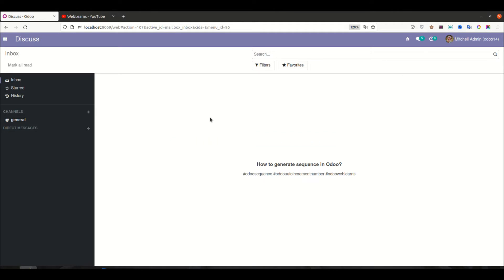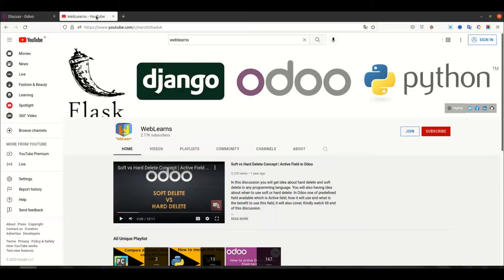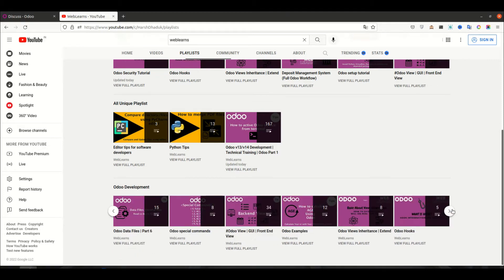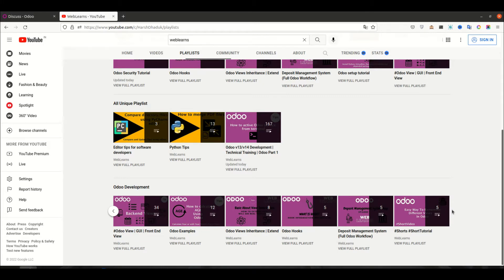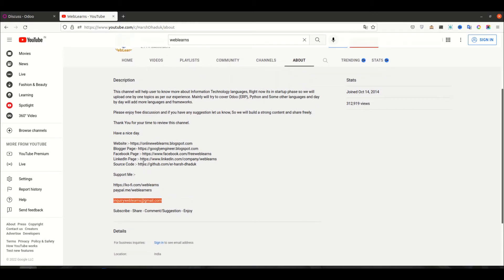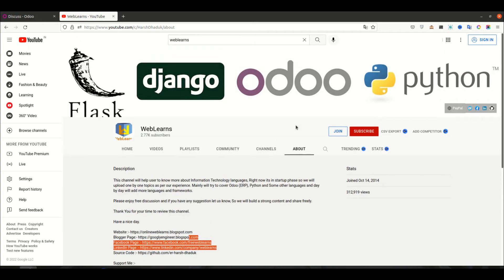Hello community, I hope you are doing good. In this discussion we will see what is the sequence concept in Odoo and how we can implement it. In case you missed the previous discussion about how to use URL action in the XML file, the link is in the description. You can also visit the playlist for different topic-wise Odoo content with real test cases. For support, visit the about page and send your query to the email address. Source code is available on GitHub and we have different social media pages, so make sure to follow and subscribe.